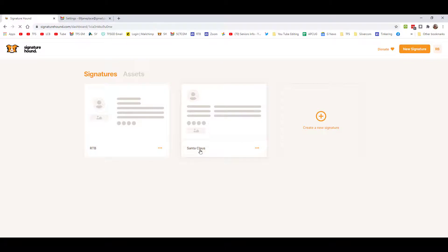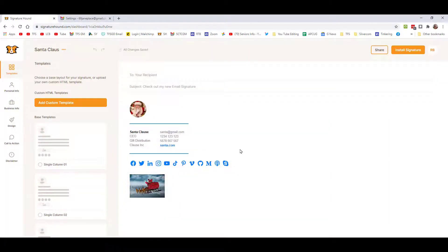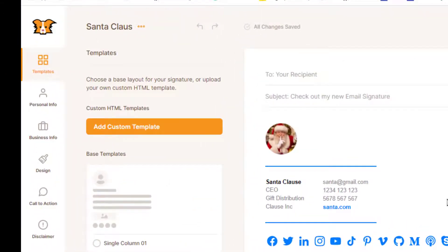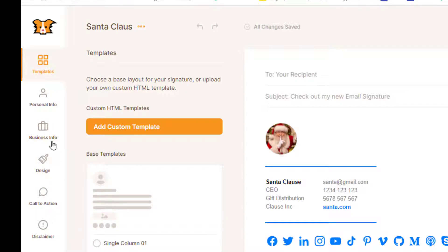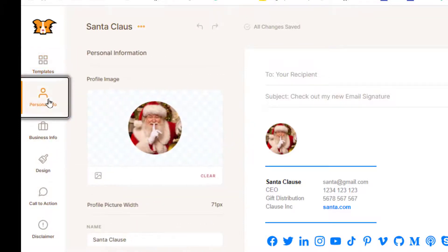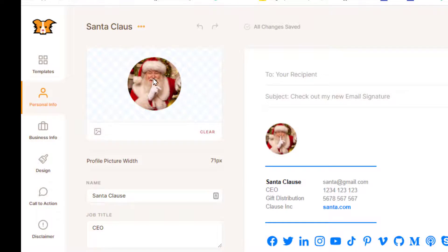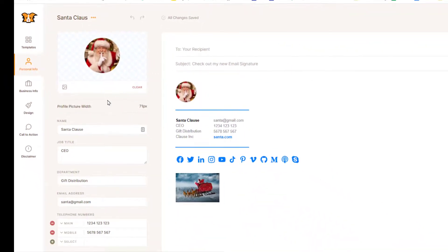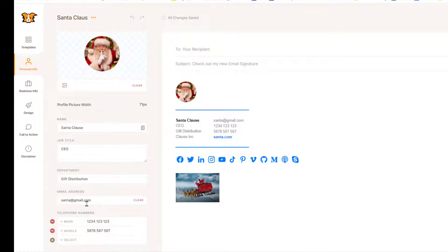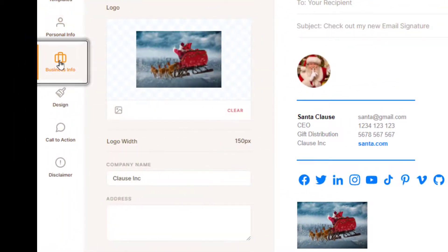What I'd like you to do is go over on the left side. This is super easy to use. I want you to enter your personal info and your business info. We'll get to the design in a minute. Let's go to personal info here. I've added a picture, so you can add your picture that you want for your signature block. You can set the profile width, add your name, job title, department, email address, and you can put a bunch of phone numbers - there really is no limit to this. This is what I want you to put in first.